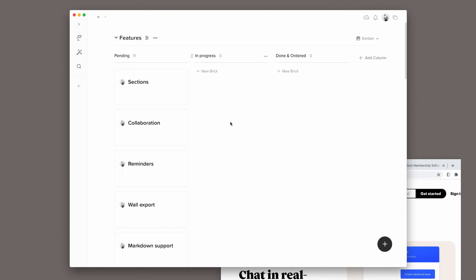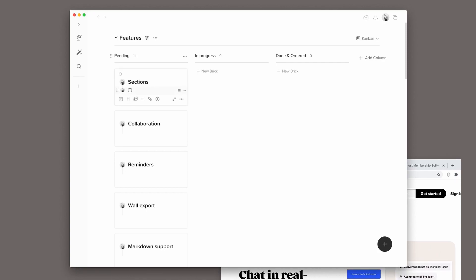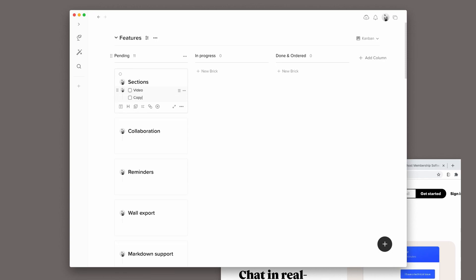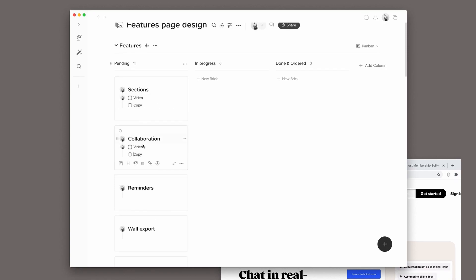I will add a checklist to each feature because each one will have a video and a copy. So I will add a checklist of Video and Copy to each one. I will just copy it and paste it to each one.